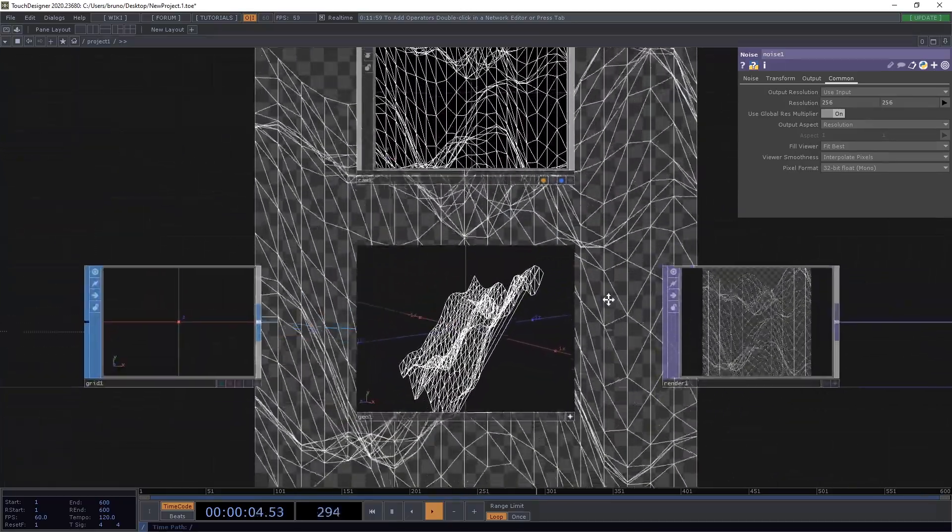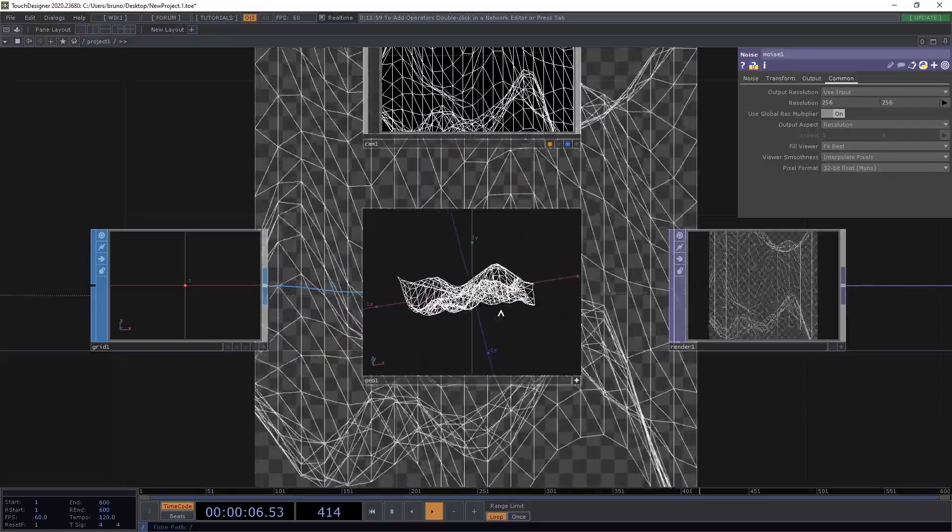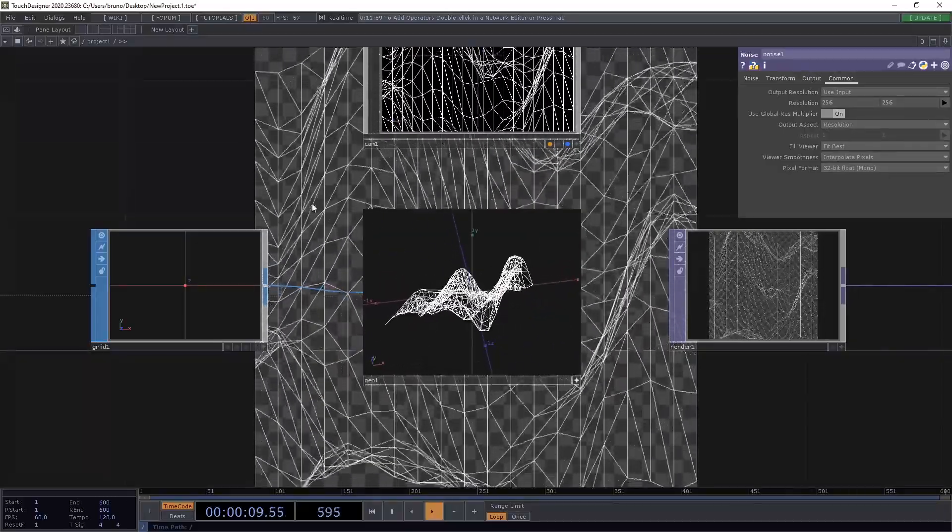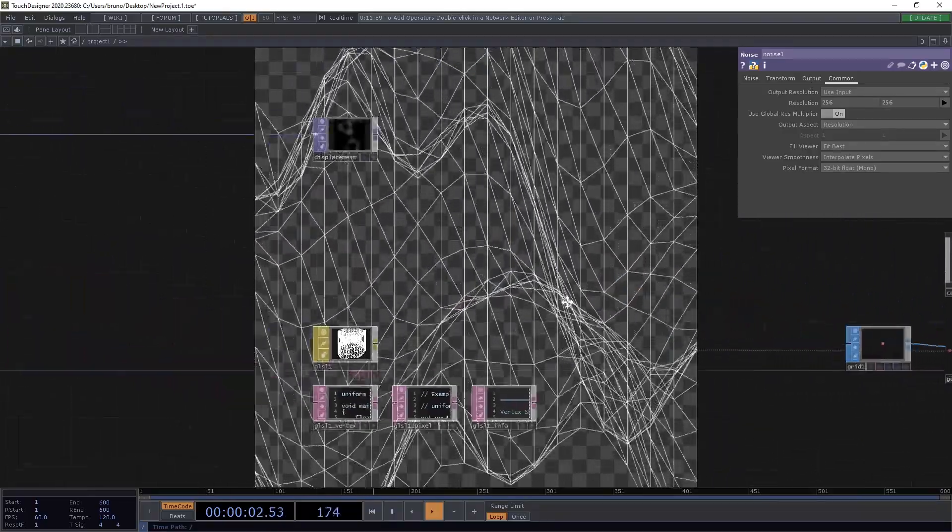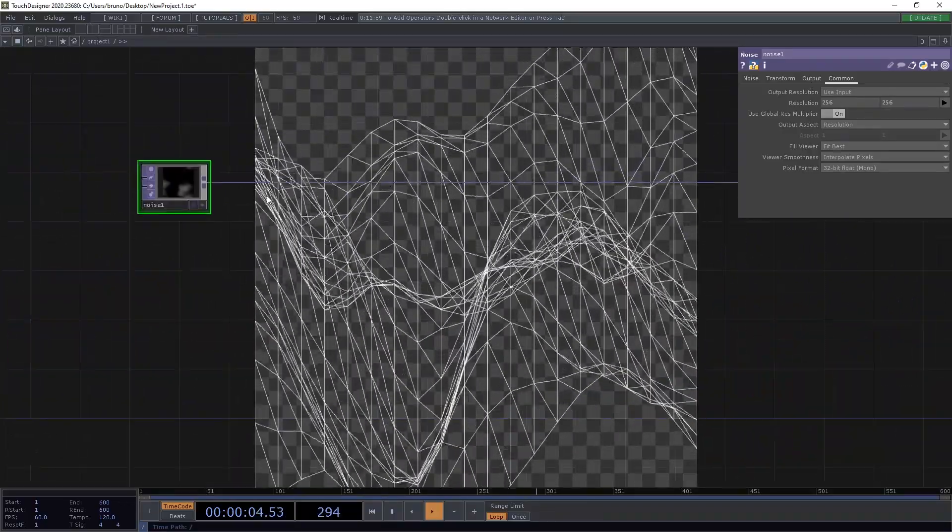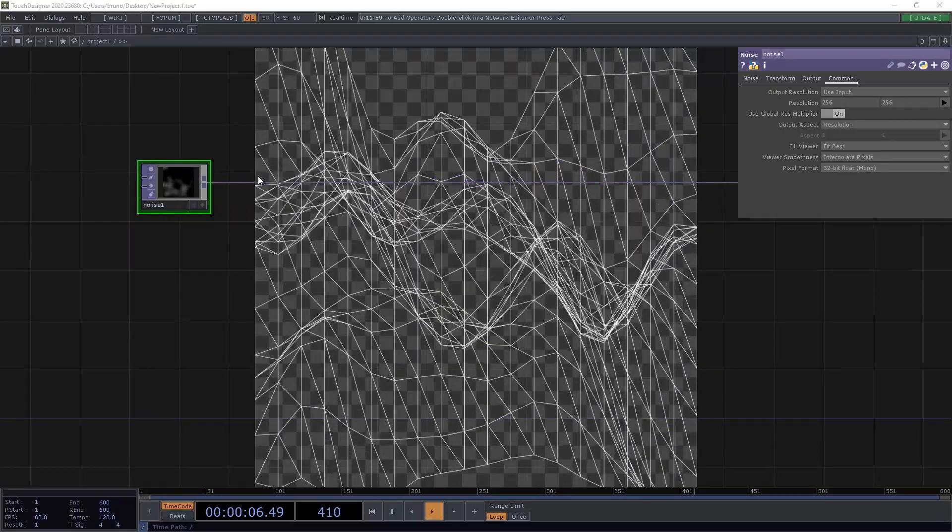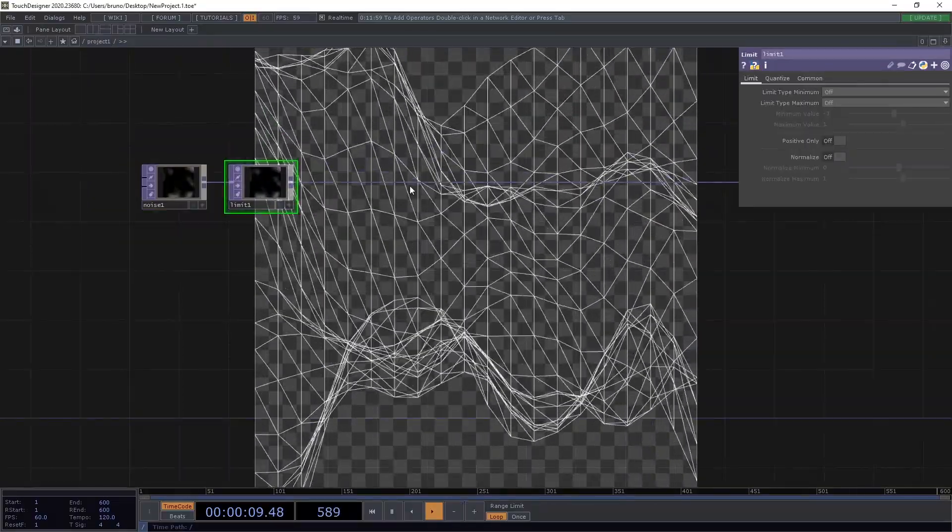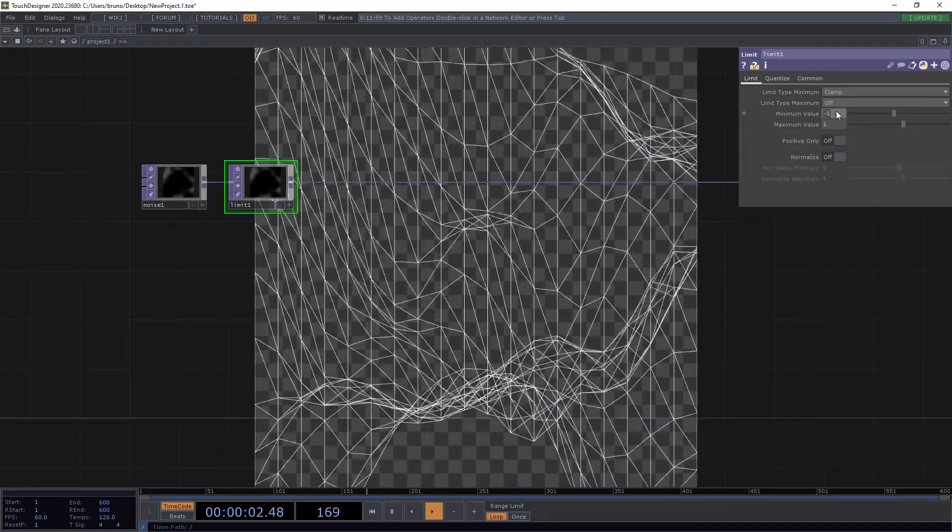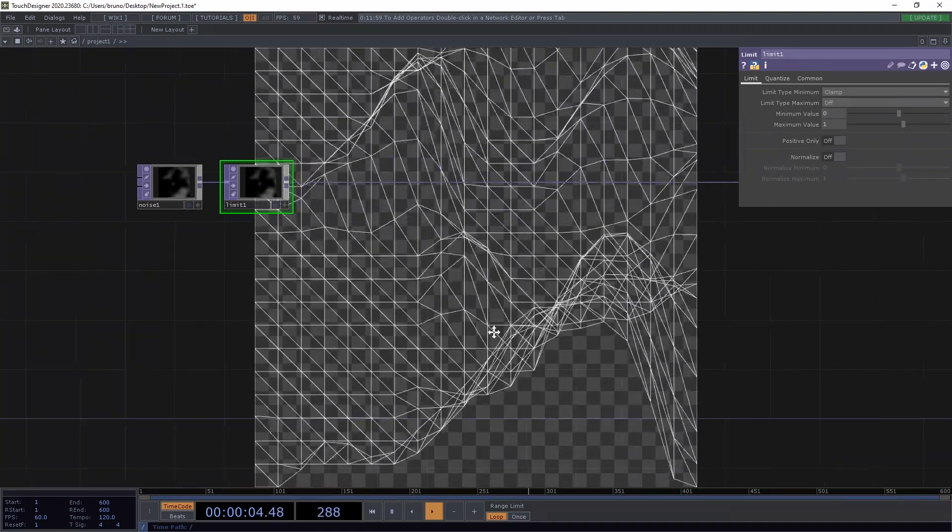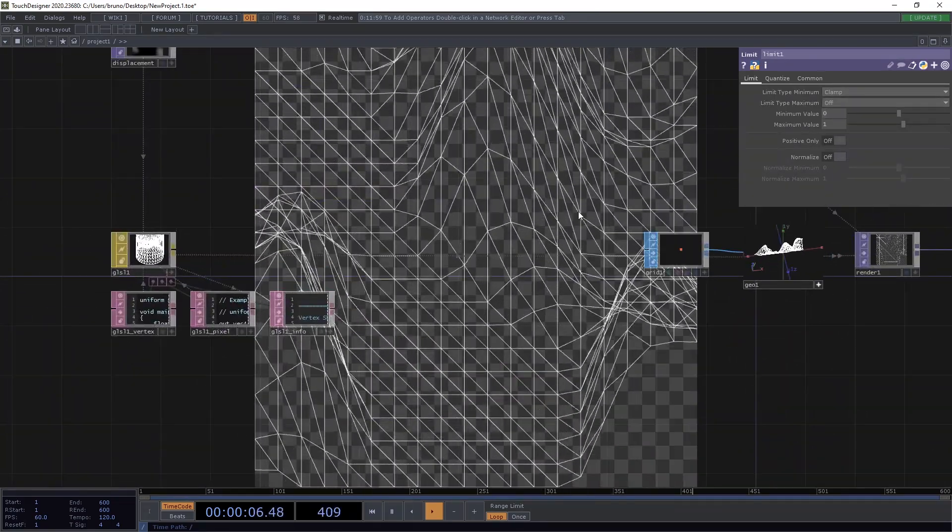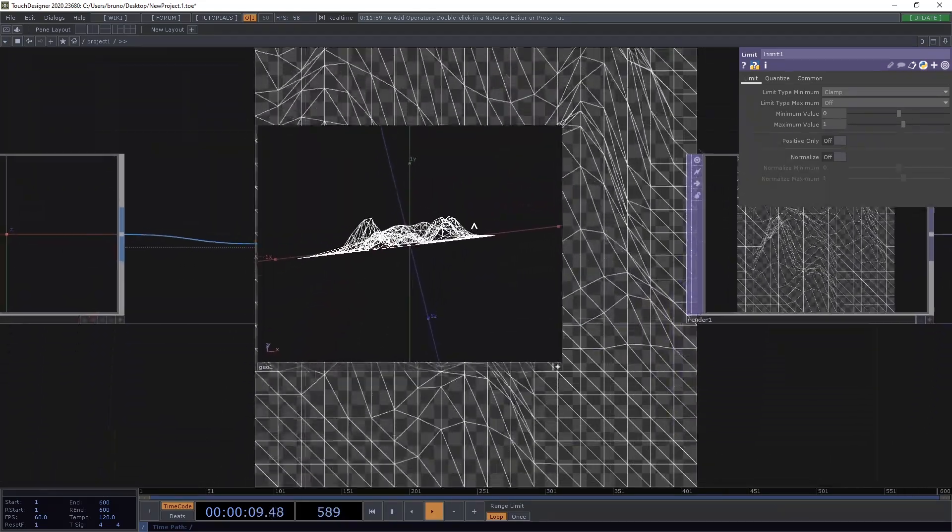Now the animation is smooth, but we introduced another problem, which are negative values. We can see these bumps going below the surface. We can fix that with a limit top. We set the limit type to clamp and the minimum to 0. And now we're back to our hilly surface again.